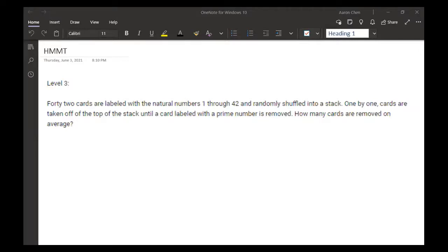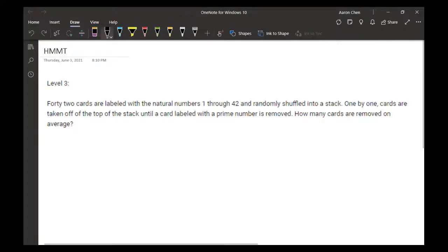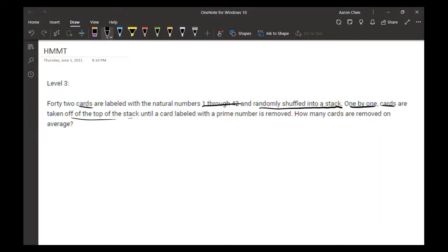For level three: there are 42 cards labeled with the numbers from 1 to 42. They were randomly shuffled into a stack, and then the cards are removed one by one off the top until a card with a prime number is removed. We want to find the number of cards removed on average.